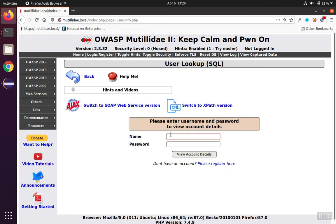We can also do static analysis, look at the source code. Since in the case of Mutillidae we have the source code, we can figure it out that way.